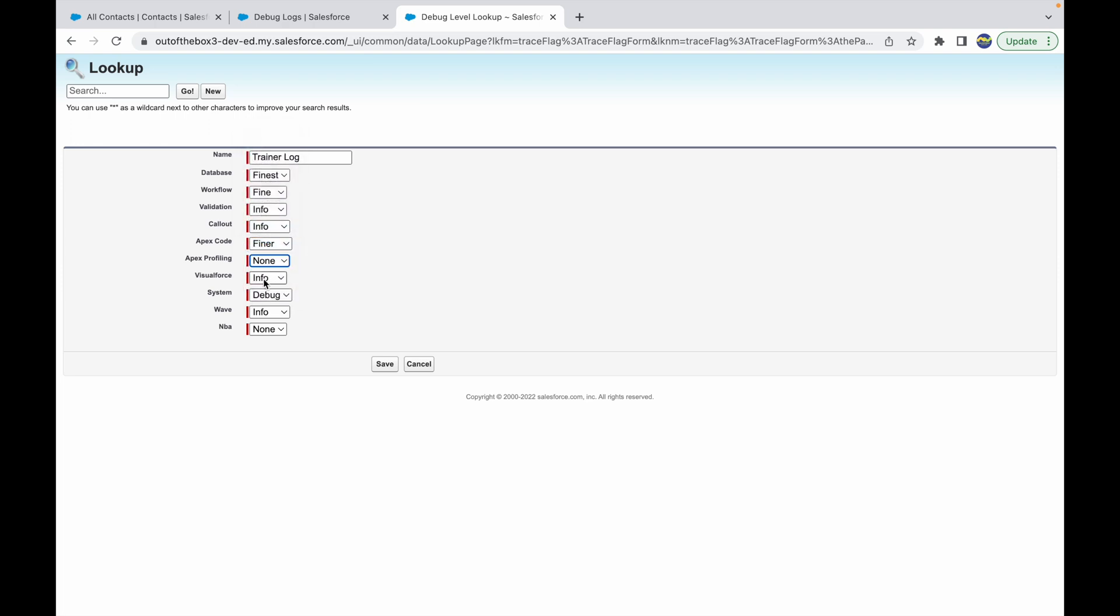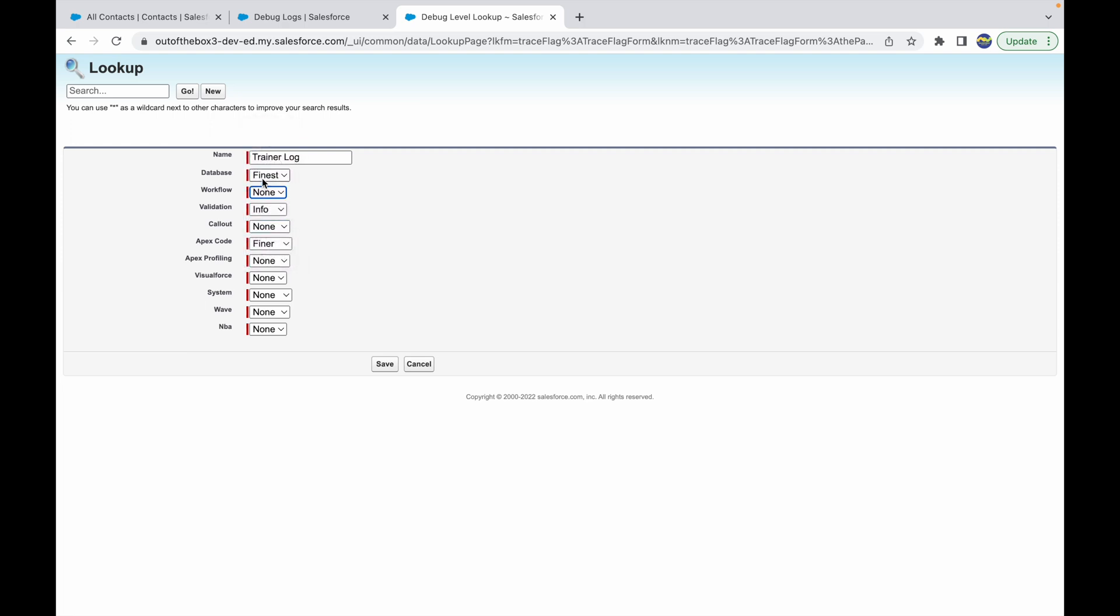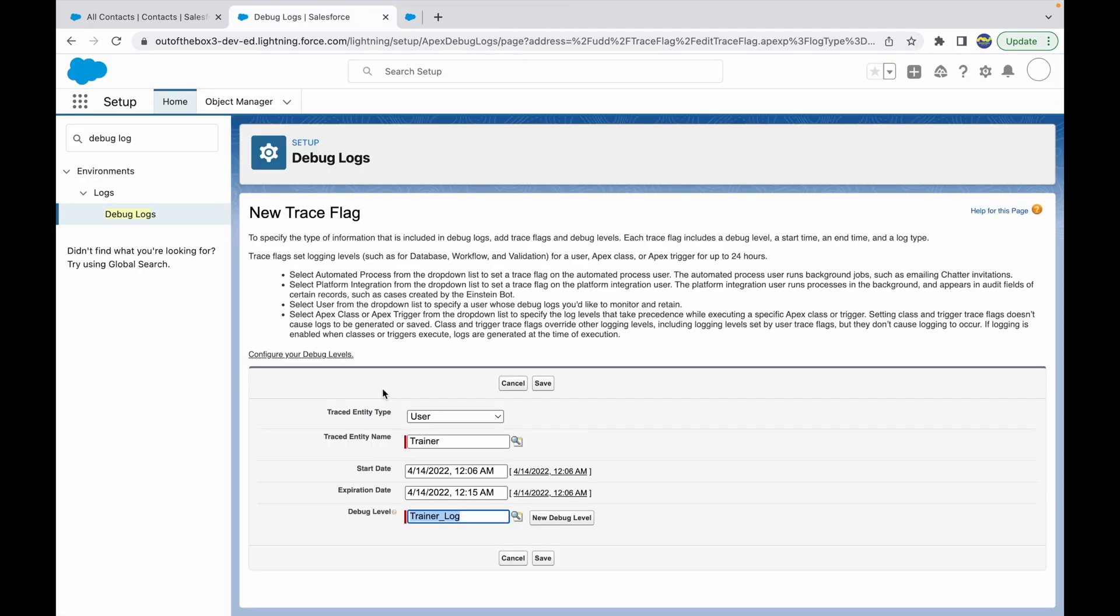I'll just close it. It's none for everything else. I'll say callout is also none, workflow is none. I'll just keep database and Apex code as the finest information. Let's click on save. Now that my log has been created, this says an error that there should not be any spaces, so I'll just say underscore and click on save.